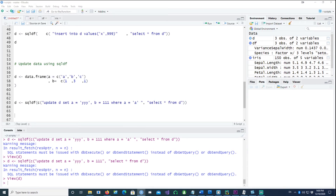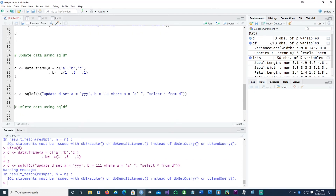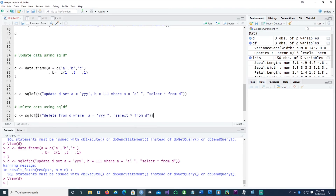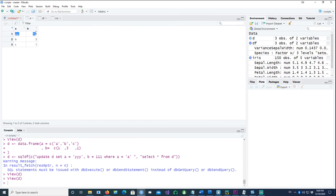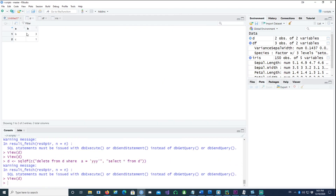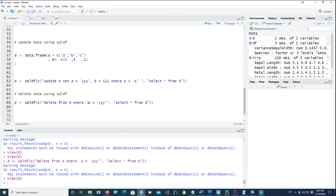Now let's see how to delete data from a dataframe. Using the same combined syntax, the command says DELETE FROM d WHERE a='yyy', then select the data again. Running this, the first row should be gone — and yes, the first row has been deleted because the condition was a equals 'yyy'.